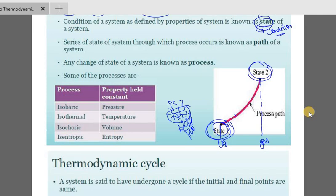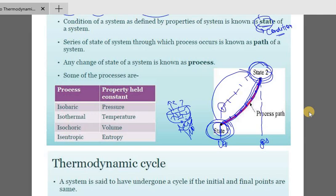This is the process of water being converted into the gaseous phase. The minute part of the process is called the path. A number of paths traveled from one state to another, as a whole, constitutes the process. Any change of state of a system is known as process.